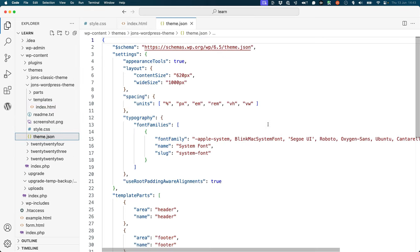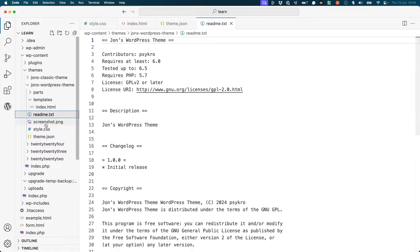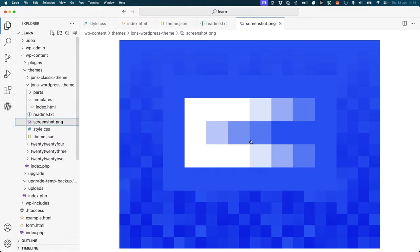You will also need to include a theme.json file and a readme.txt file. Additionally, you will also need a screenshot file. Let's look at each of these files in more detail.